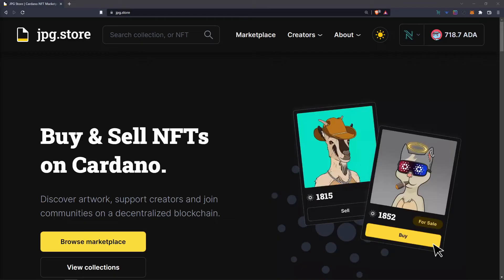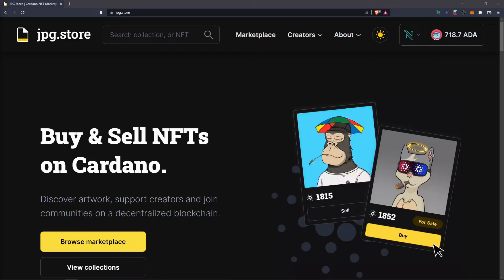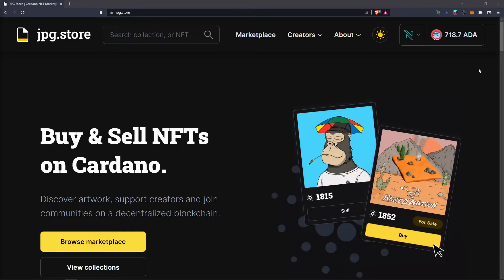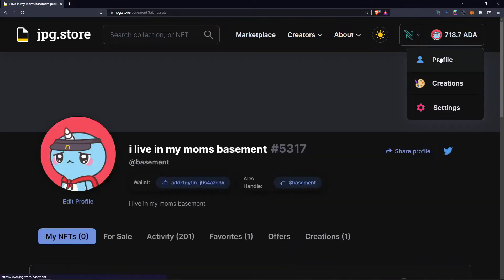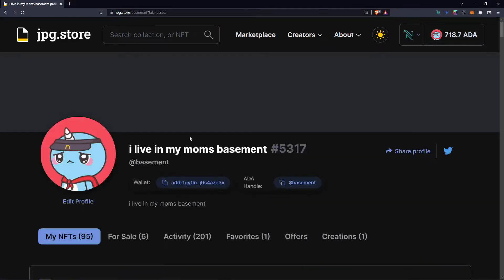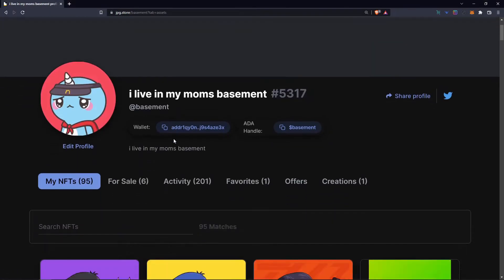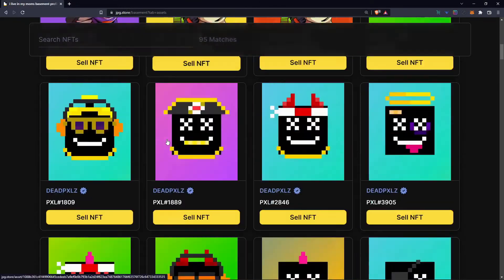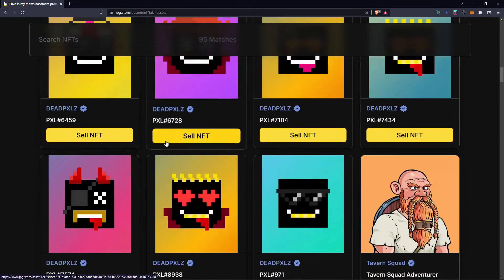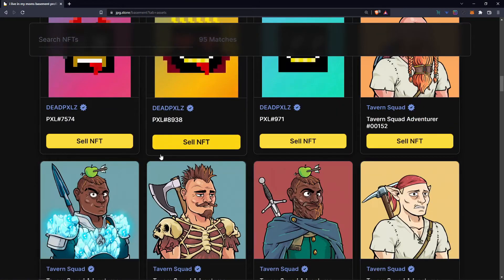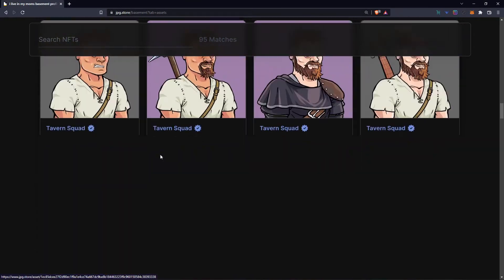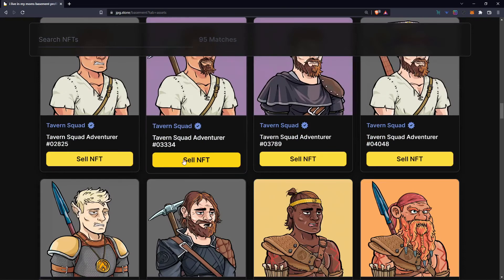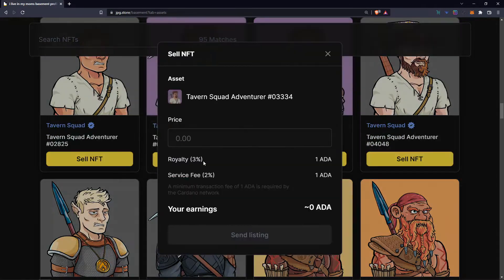Now once you have a wallet set up and you're connected to JPEG Store, simply go to the top right and click on Profile. Once you're here you'll be able to see all of your NFTs. Now to sell one, it's pretty self-explanatory — all you have to do is click the Sell NFT button on the NFT you would like to sell.